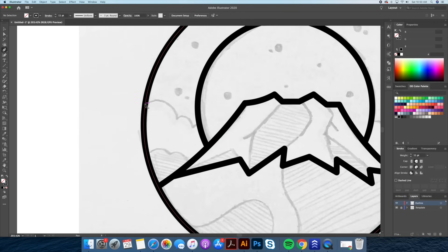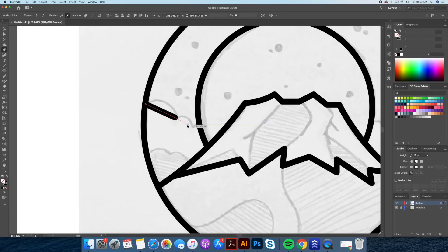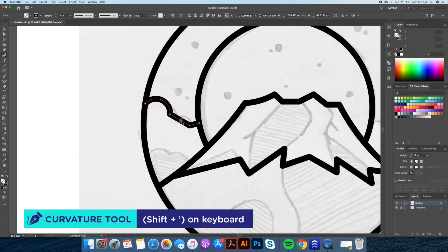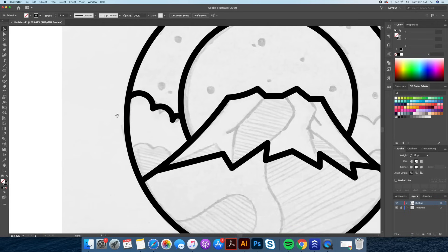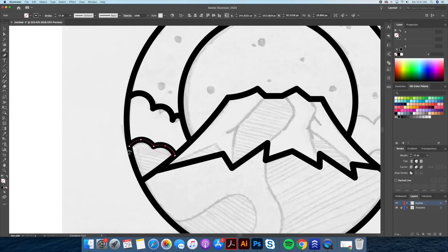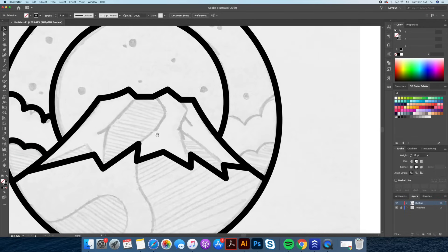Moving on to our clouds, we're going to go back to our pen tool and click on three points. We're going to go back to our curvature tool and bring these up — this gives the same effect as if we would have used a bunch of circles. Let's continue with the other clouds, keeping the same procedure: pen tool to place points, then curvature tool to bring them up.